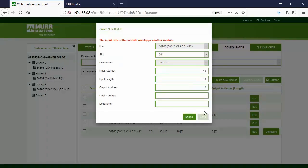Depending on the setup of your system, it might be that an error message comes up here because the input data is overlapping the virtual system state and diagnostic modules. To fix this, we need to replace the two virtual modules by a variable placeholder, reserve the input and output bytes on the IO-Link module, and insert the virtual modules again. We'll go through this step by step now.